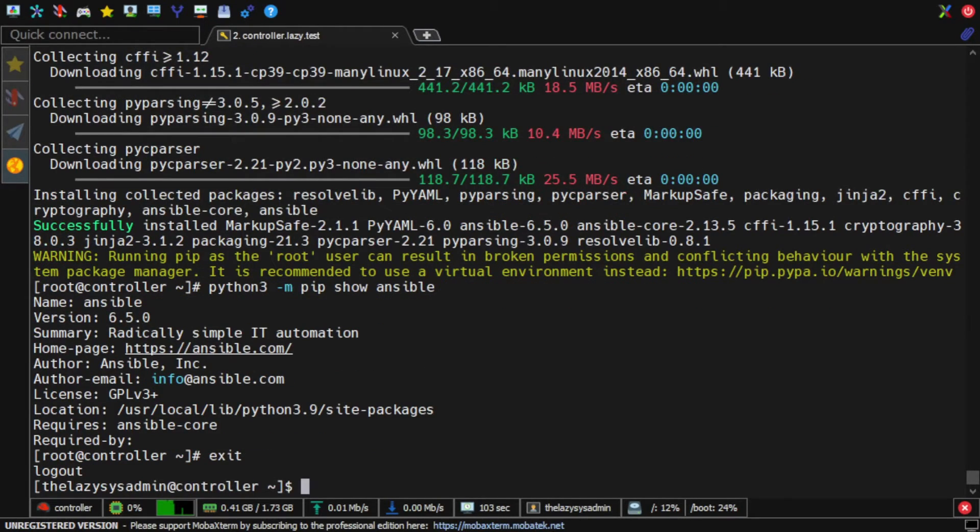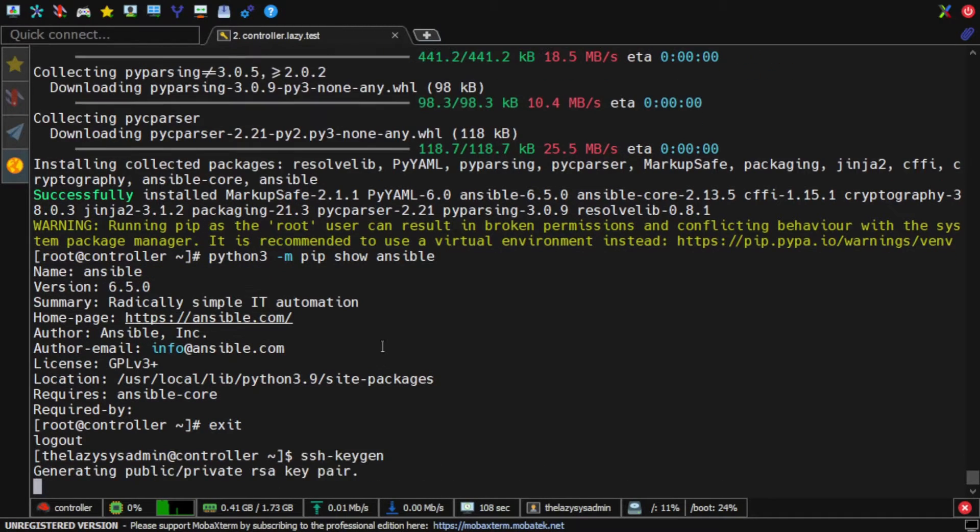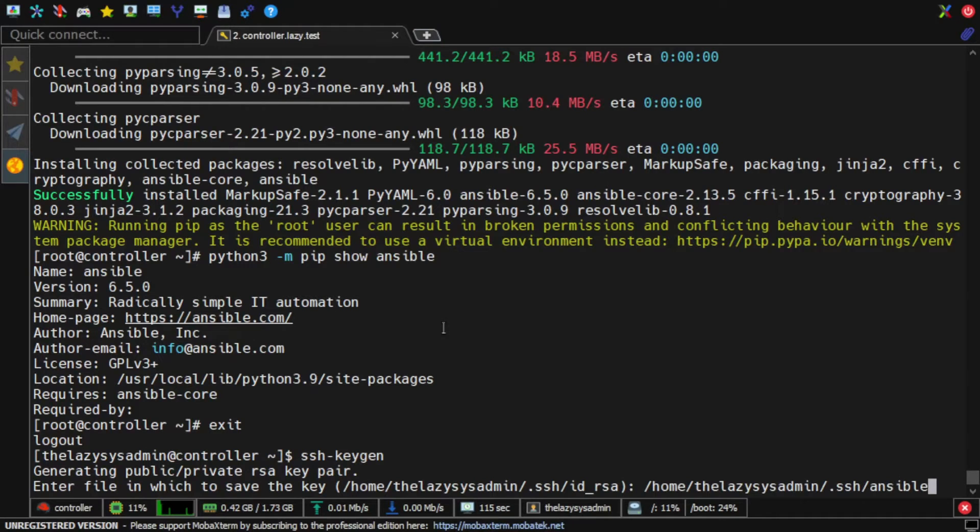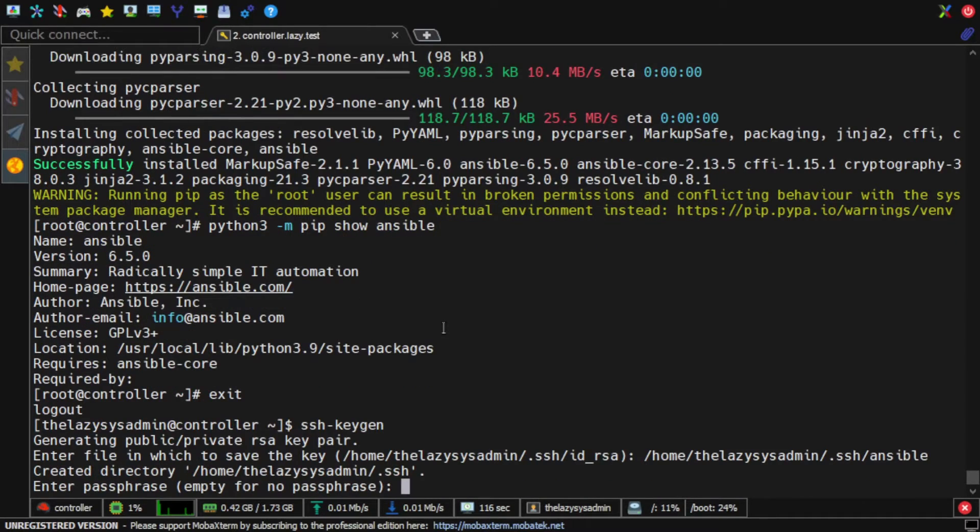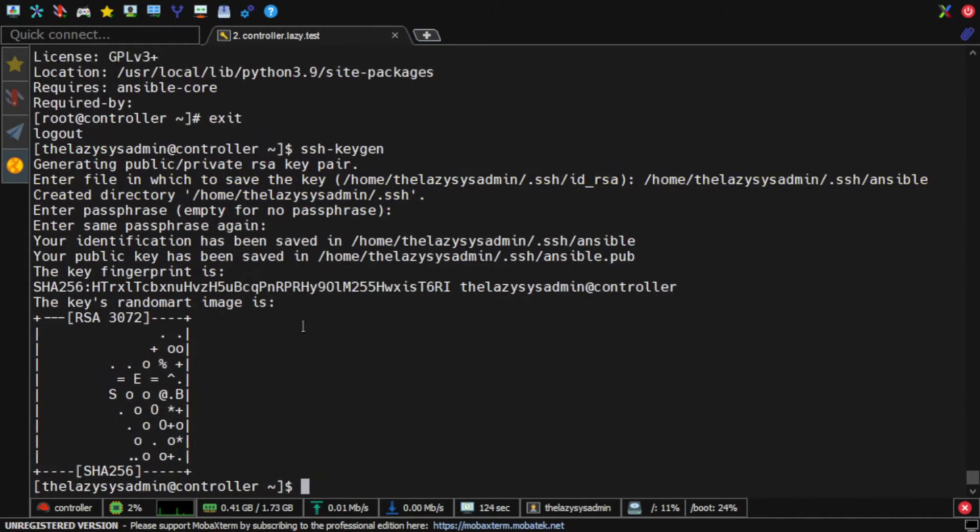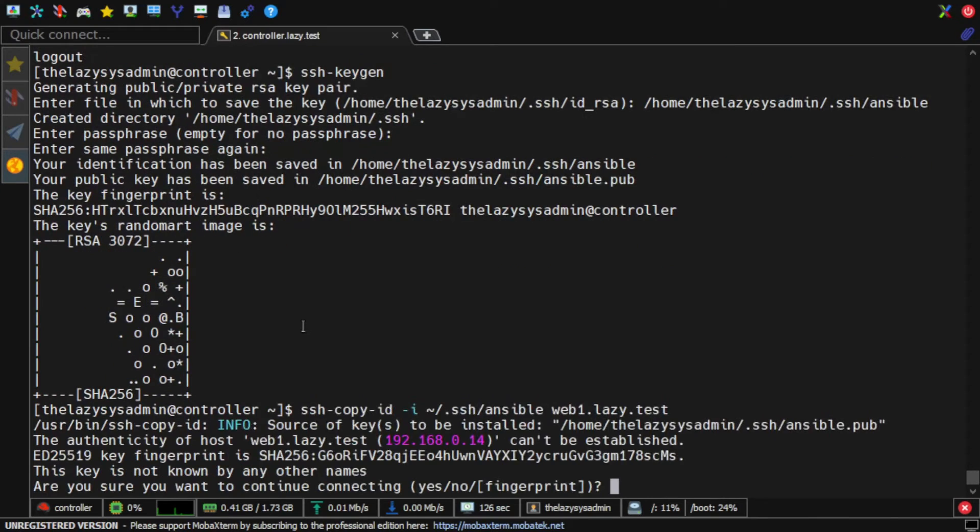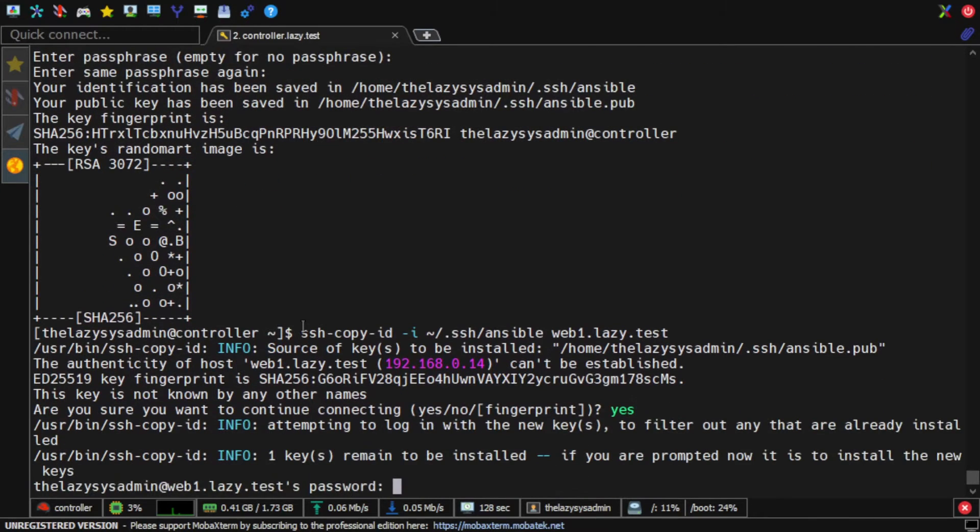Next, I will generate a new SSH key specifically for Ansible use. This way I have more control on my SSH keys. Now I'm going to copy my public keys to my servers.